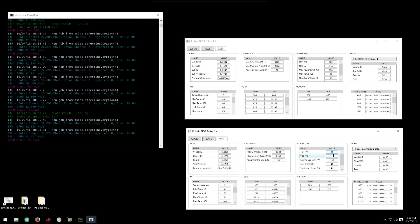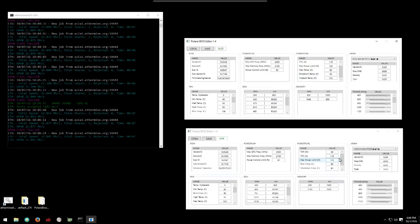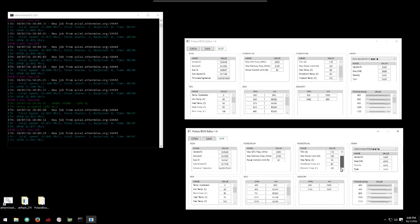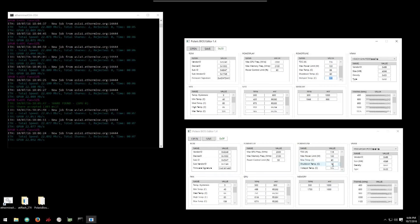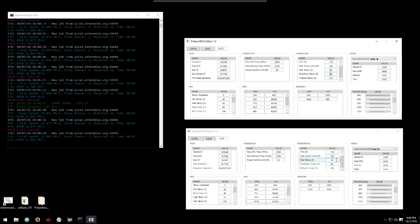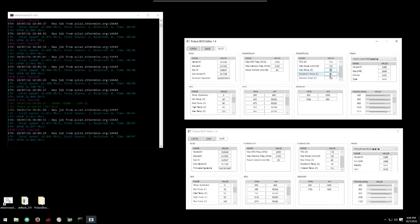The next change he made was to the TDP. He increased that from 85 to 100. And then he changed the max temp and the shutdown temperature. Shutdown temp from 94 to 90 and the max temp from 90 to 85.